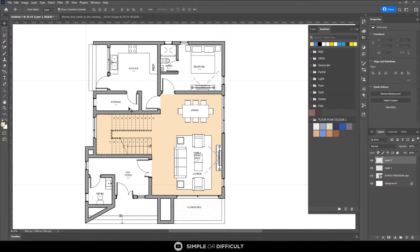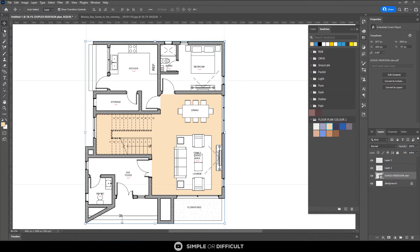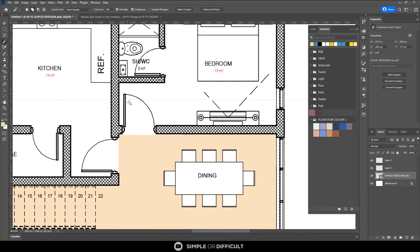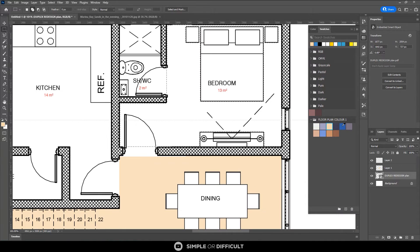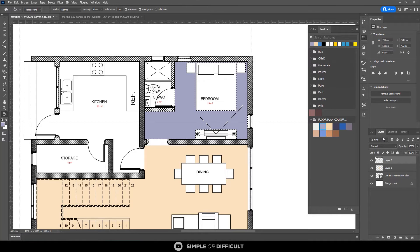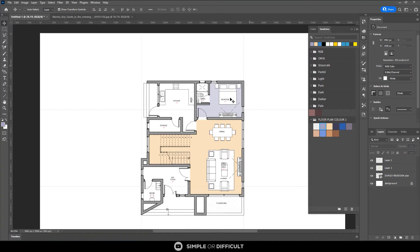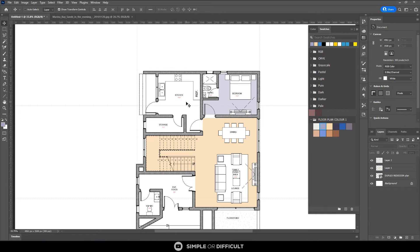For the next space — the bedroom — I'll create a new layer and use the Magic Wand the same way. I'll deselect the areas I don't want using the Marquee selection tool, and add what I want with it as well. I'll pick a different color, apply it, and set it to Multiply. I'll reduce this one's opacity to 45%. I'm going to do the same for all the spaces, and when done we'll look at how to make the drawing look better.